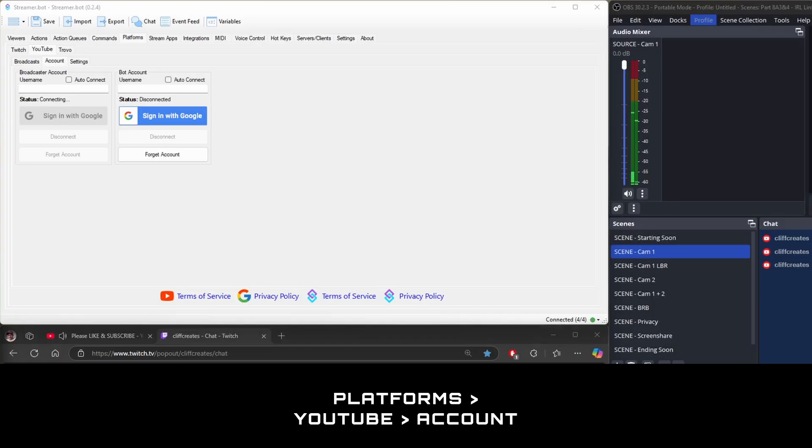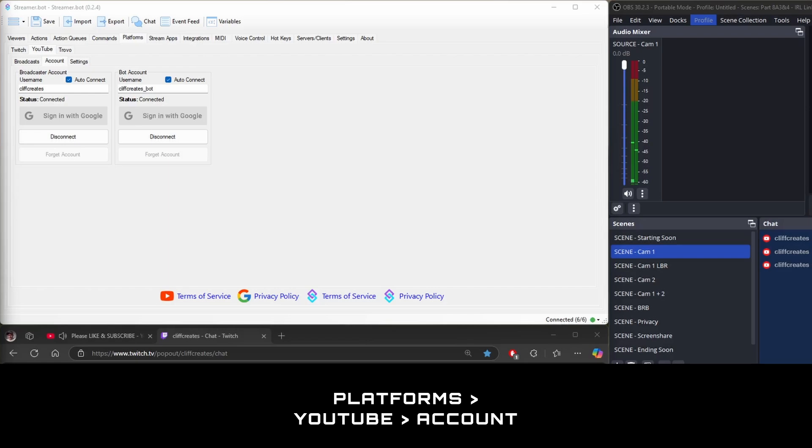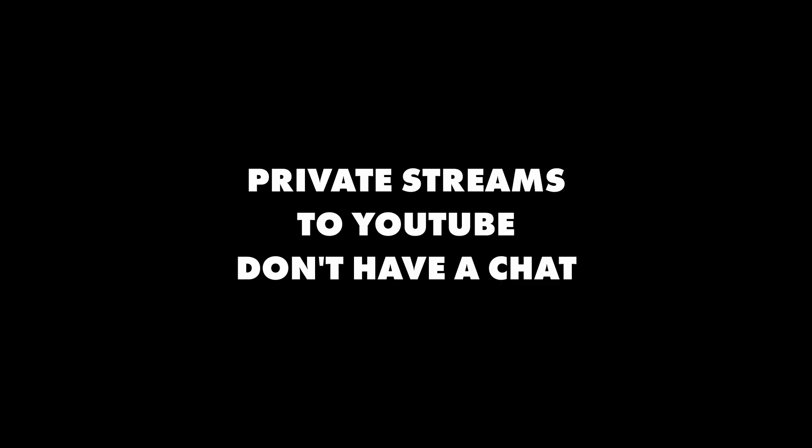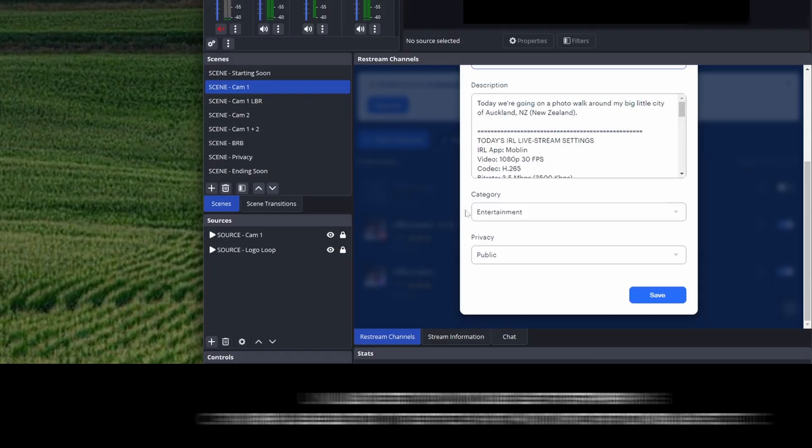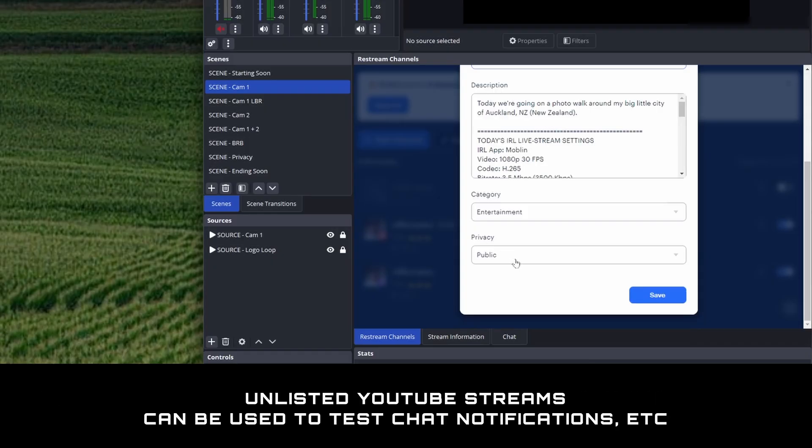Here's a couple of things to keep in mind. Check that you're logged into your broadcaster and bot accounts on YouTube by going to Platforms along the top, YouTube, and account. Private streams to YouTube don't have a chat, so make sure your broadcast is an unlisted or public stream to YouTube.